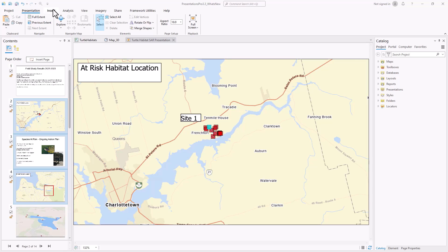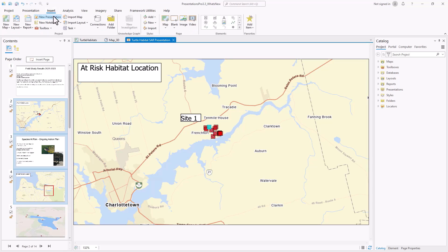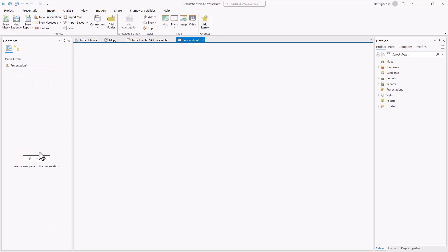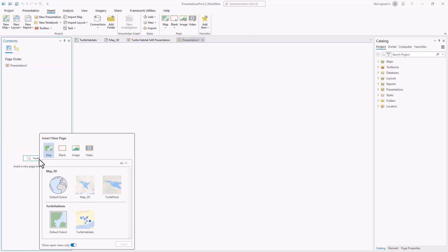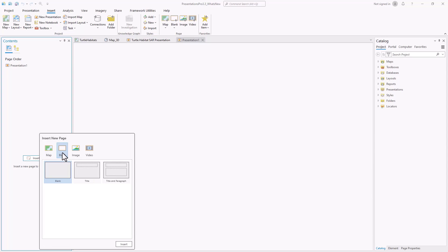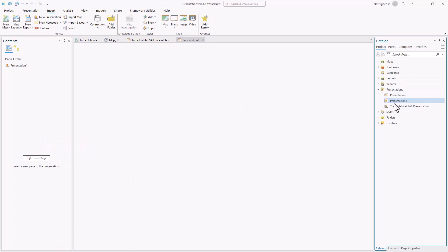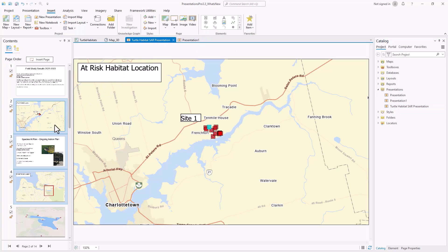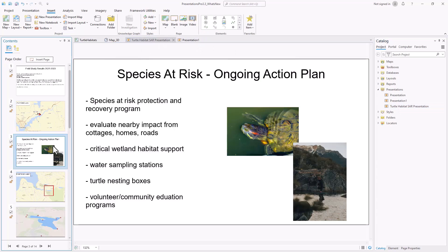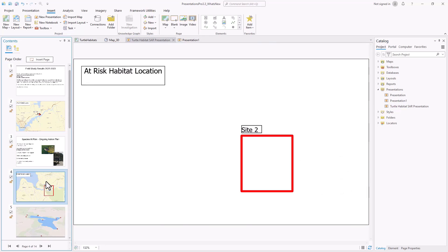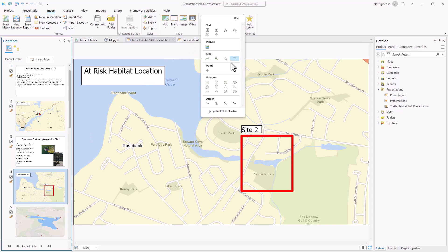Presentations provide pages that you can customize to display maps in full screen. There are four page types: maps, blank pages, and image and video pages. It is managed in the catalog like other project items. All pages can have additional text, images, and shapes added to build the story and help highlight key aspects.